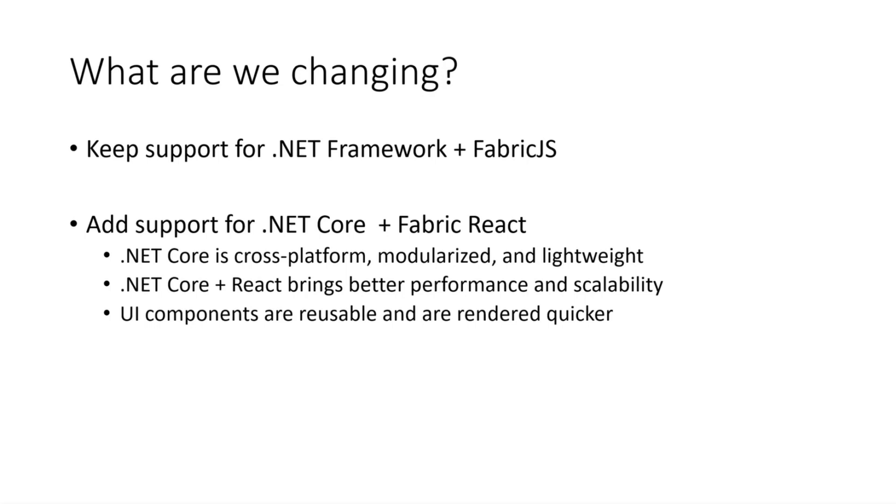Our goal is that this is the first step in modernizing our Visual Studio templates and supporting more developers who are in Visual Studio. It is a journey, so we would love your feedback. We would love you to get involved in the discussion and help make sure that we're going after the right frameworks and building the right experience for you. But today we are starting with .NET Core and Fabric React.